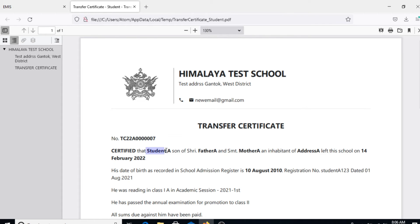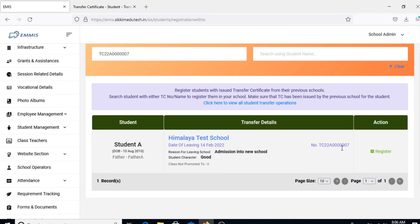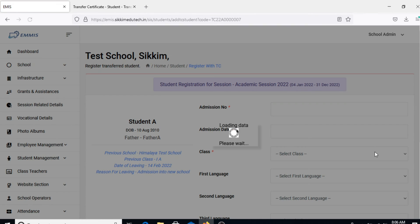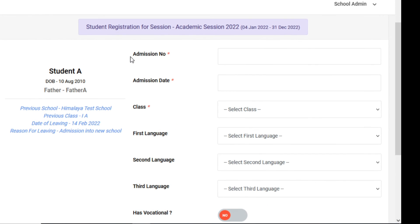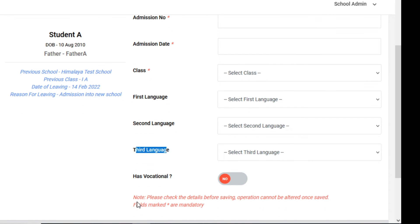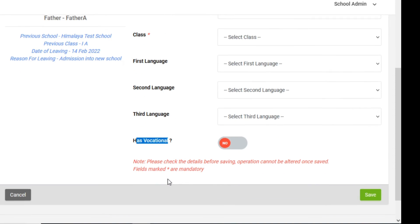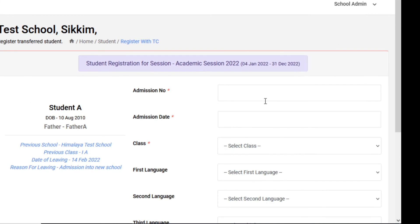To register the concerned student, click on Register. Once you do that, a re-registration page will open up where you will be able to provide the admission number, admission date, class, first language, second language, third language, and vocational details.